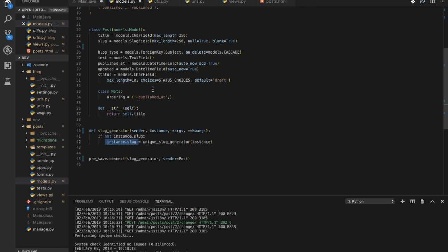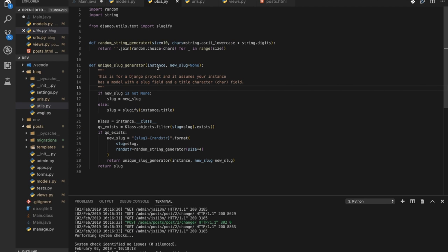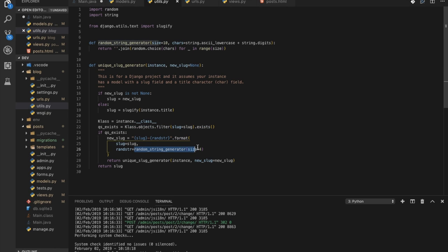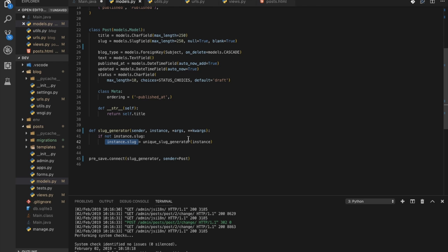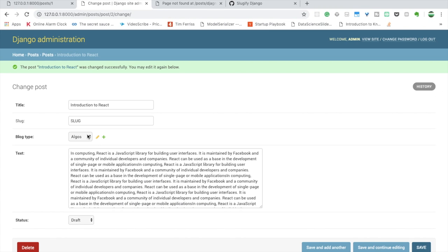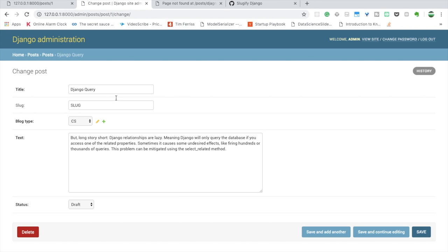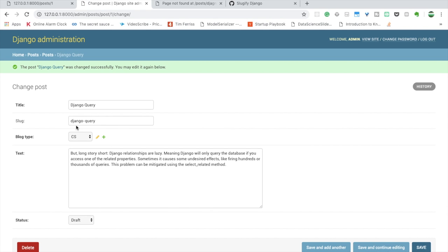The unique_slug_generator in utils.py checks if the slug is not present, then slugifies the instance title using slugify from django.utils.text, and checks if that slug already exists. Now instead of a hardcoded string we use unique_slug_generator — let's test it. Remove the old string and save again. As you can see it's working fine, converting 'Introduction to React' into the corresponding slug. Do the same for the remaining posts like 'django query'.